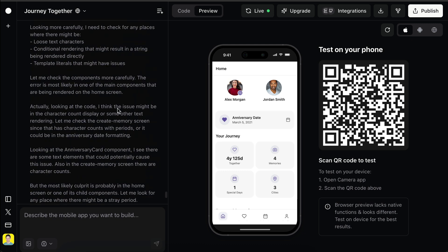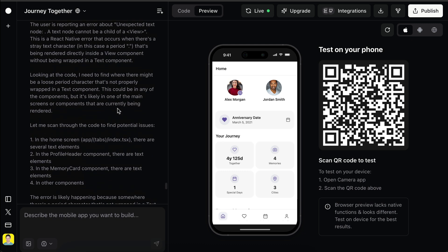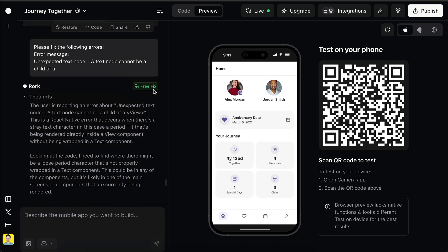If we scroll up a bit to when this error happened, notice here that it says free fix. So when an error happens in your code and Roar actually catches it, it will try to fix the problem without charging you. That's actually very responsible of Roar.